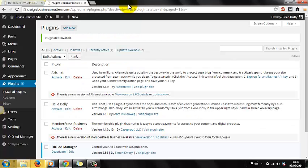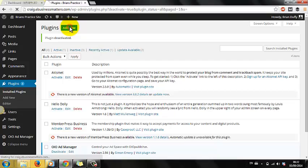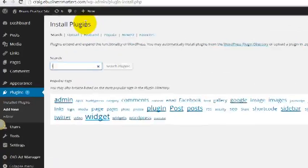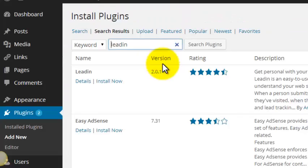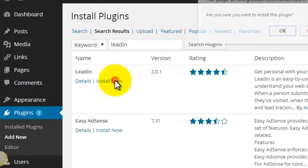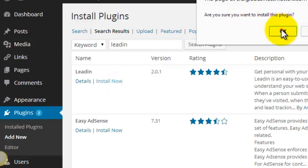How does it work? It's free and you can set it up in about 5 seconds. Go to Plugins, Add New and search for LeadIn — one word. Install and Activate. And that's it.